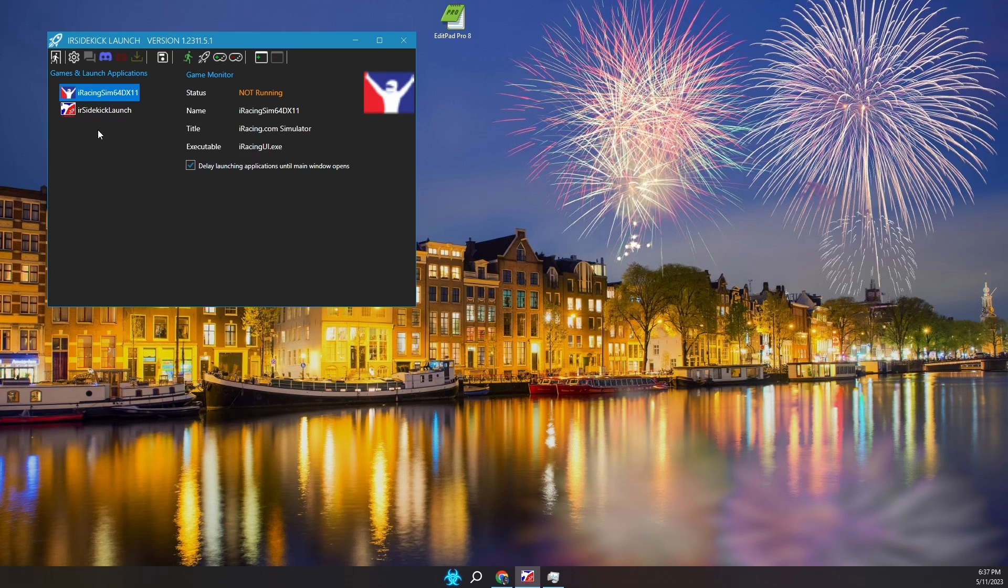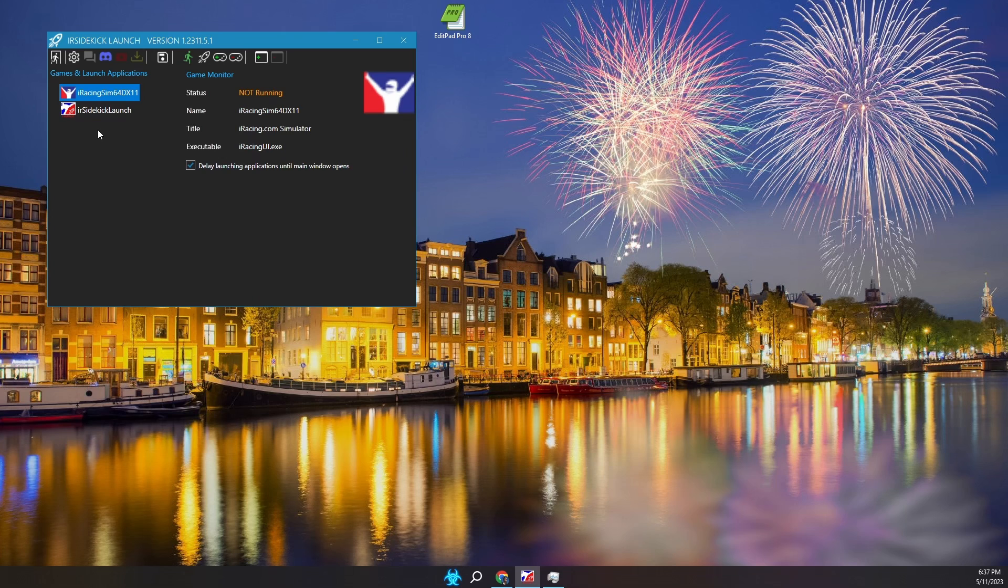This is what you will see when you run Launch for the first time. iRacing and Launch have been automatically configured for you. Launch is added as a program to watch so you can automatically launch other applications when Launch starts.